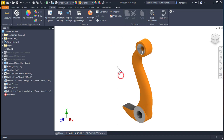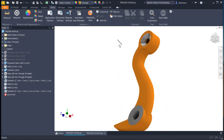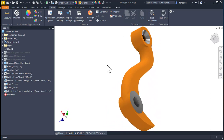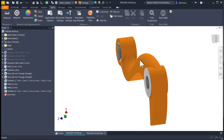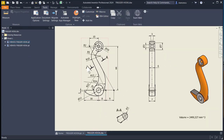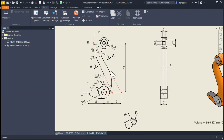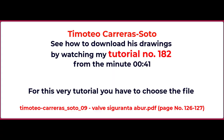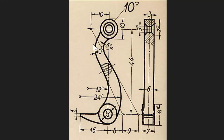Hi my friends. Today we model this part with the name Trigger Hook, which is somehow interesting. The drawing is here and you see a lot of dimensions. I advise you that this is a model resulting from the drawings of Timoteo Carreras Soto. You can download any drawing of Timoteo Carreras Soto by using my tutorial number 182. This is his drawing. It has dimensions here: 3, 3 and 7.